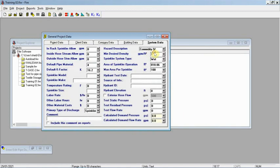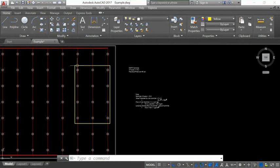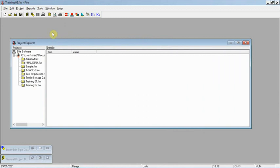Once you calculate it, enter it directly into the program. Choose the sprinkler system type as wet, enter the area of sprinkler operation — calculate the most remote area and enter it into the program — and set the maximum area per sprinkler as 100 square feet. This finishes the general project data.